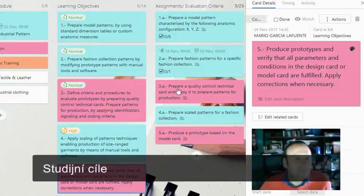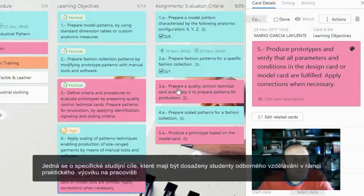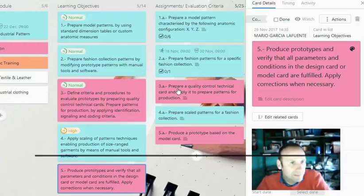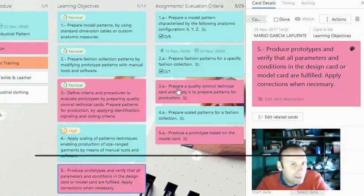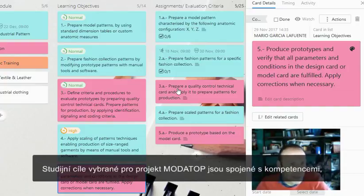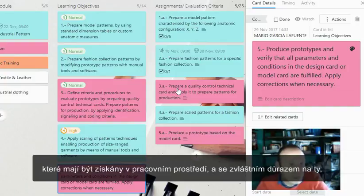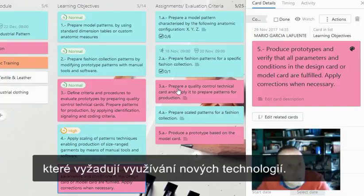There are specific learning objectives planned to be obtained by BAG students through practical activities in the work center. The learning objectives are defined by the training centers. The ones selected from the top are related to competencies to be acquired in the working environment, with a particular emphasis on those requiring the use of new technologies.